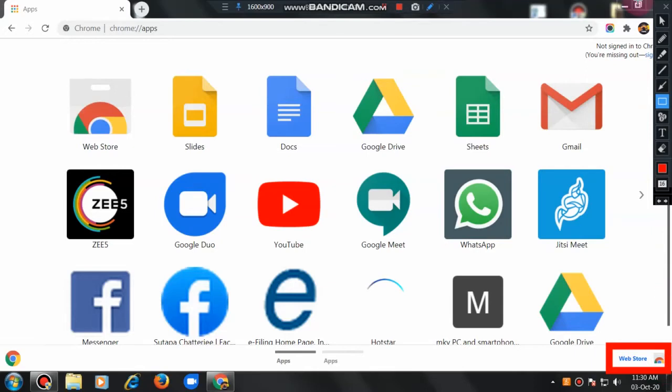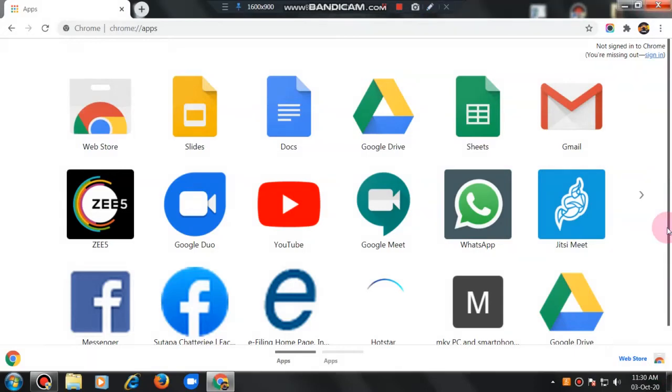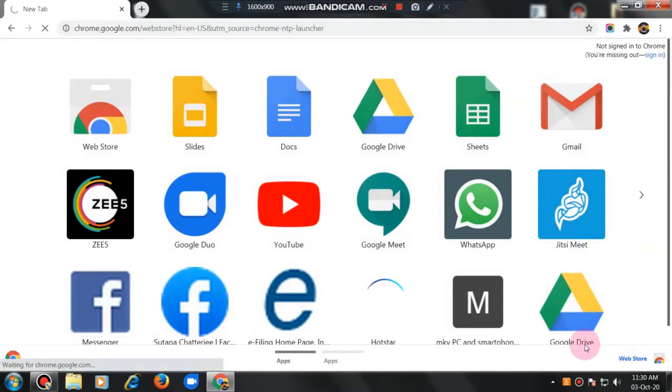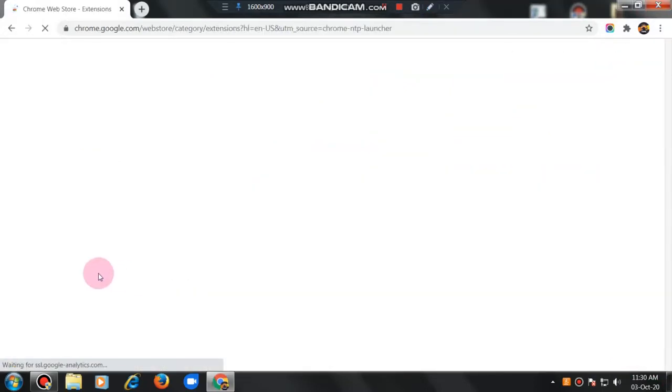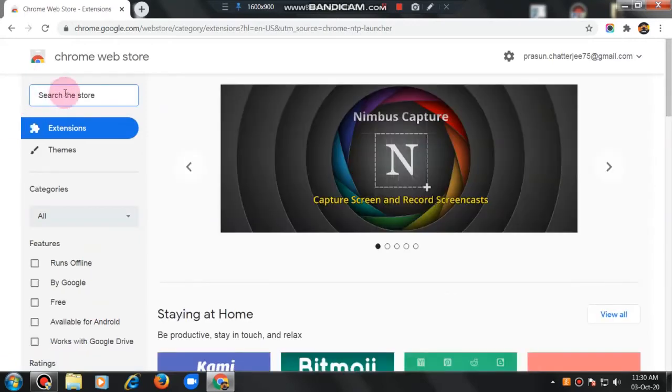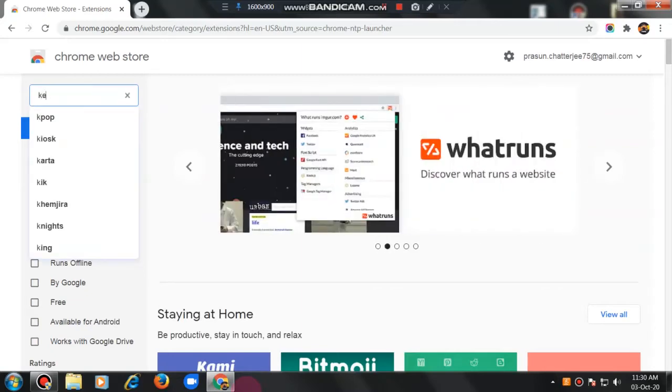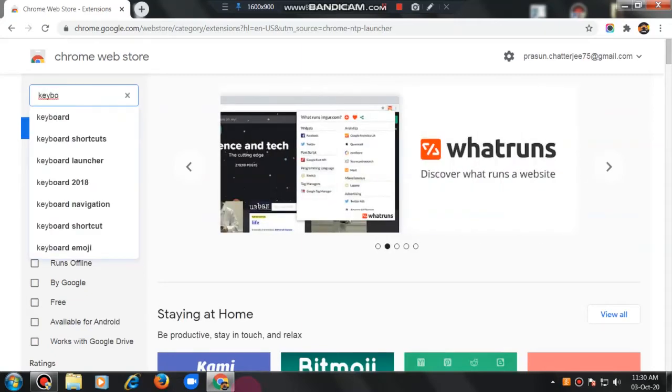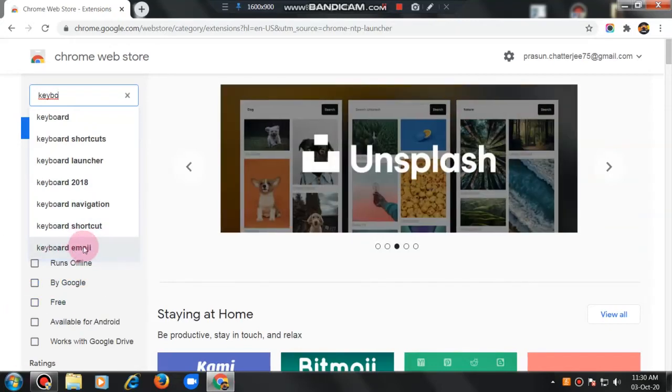The web store. I am clicking. Now, here I have to search in the search bar. Here, I will search keyboard emojis. See here. This one.